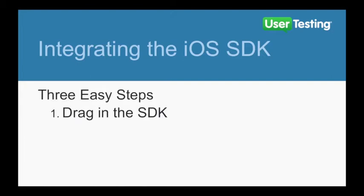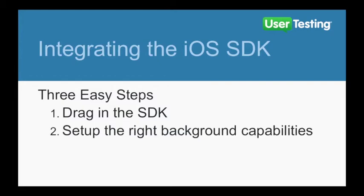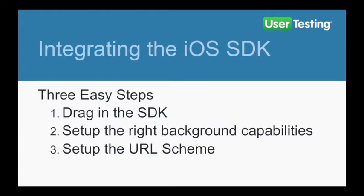First, you'll drag in the SDK. Then, you'll set up the background capabilities. Next, you'll set up the URL scheme that's used by the user testing app to communicate with your SDK-equipped application. We'll show you how to easily verify that everything is set up correctly. And finally, we'll show you how to update the SDK when a new version is published.